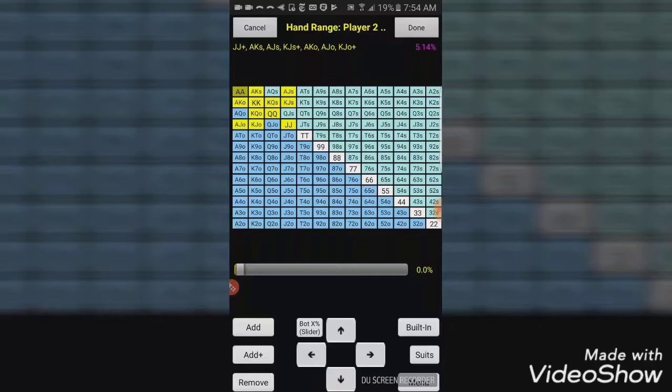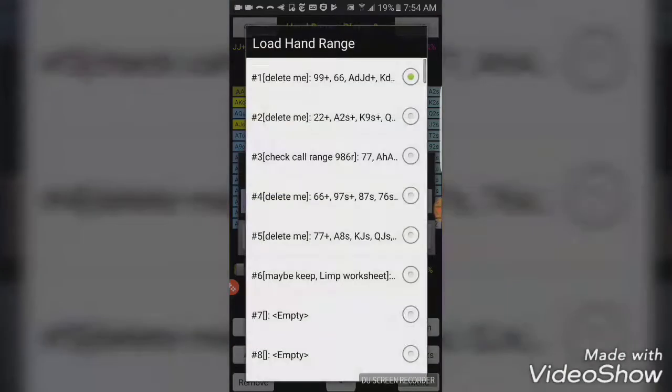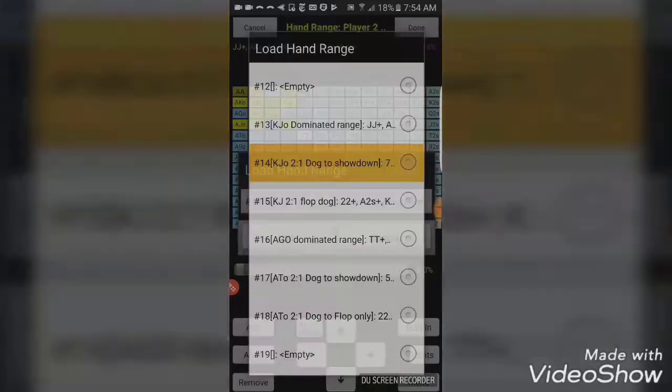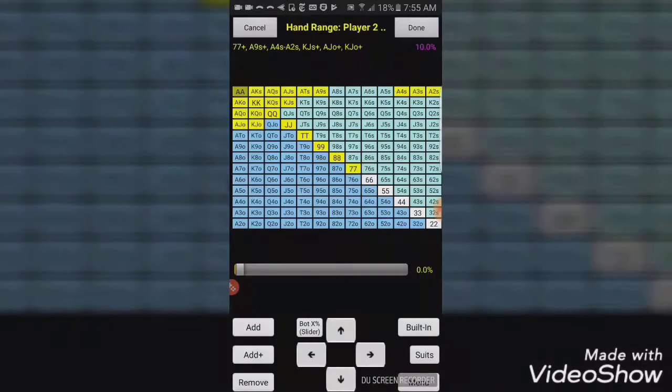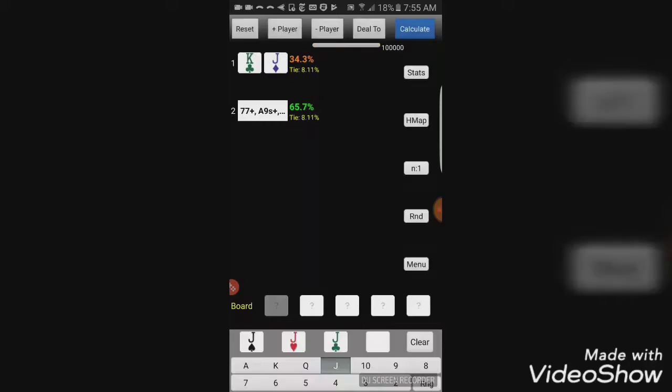The next group that we want to look at are hands that are 2-1 favorites against King-Jack if they were dealt to showdown. So, we can see up in the upper right-hand corner, about 10% of hands, and these are the groups. We'll go ahead and run this one last time. We can see they're 34% against 65%. So, these hands, if they get dealt to the river, are going to be roughly a 2-1 favorite over our King-Jacks when they get dealt all the way through.